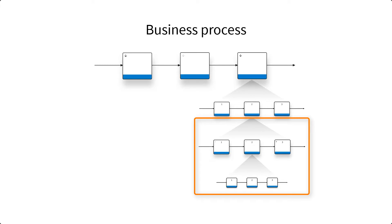It's worth noting that a moved process cannot be automatically reversed. Another move sequence must be performed to return the process to its original state.